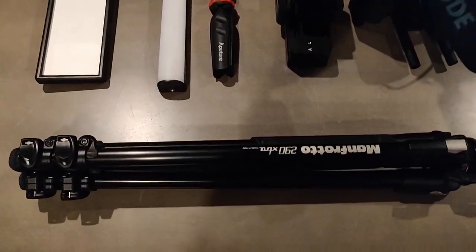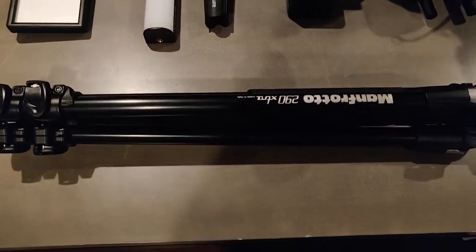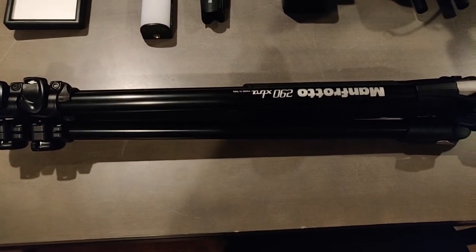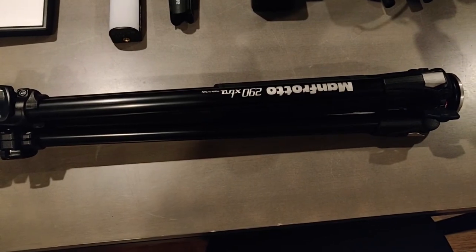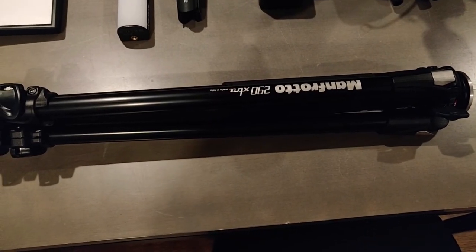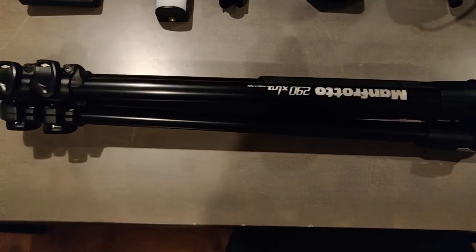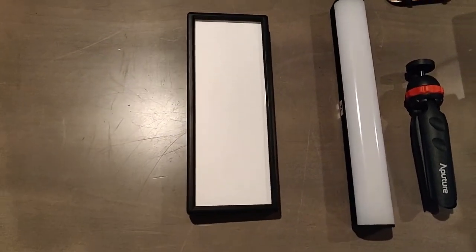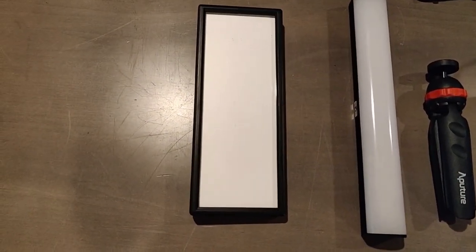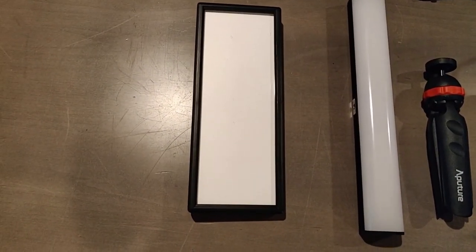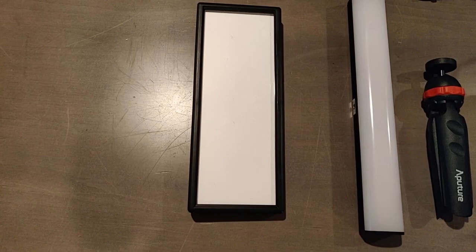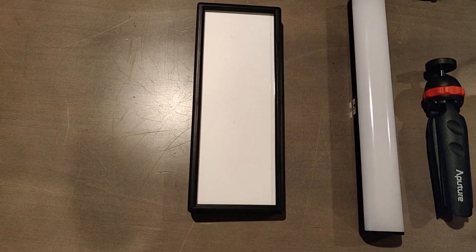Now let's take a look at my setup. I use a Manfrotto 290 tripod, which is what I use to stabilize the camera when filming. I have a Photix Nuada P, which is an on-camera light that I use mainly for on-the-go fingerboarding. But it actually works as a really good key light for filming on the table itself.